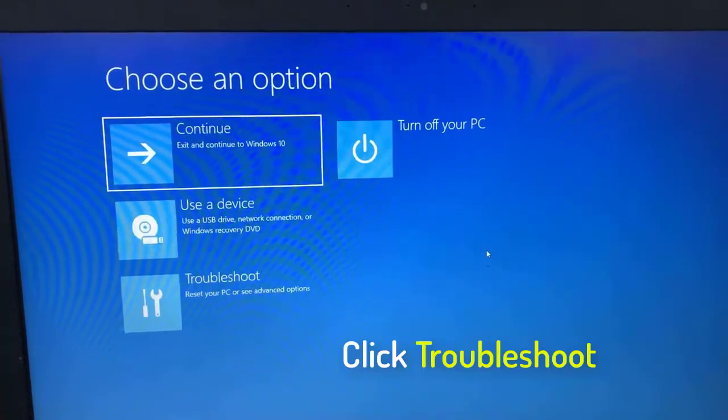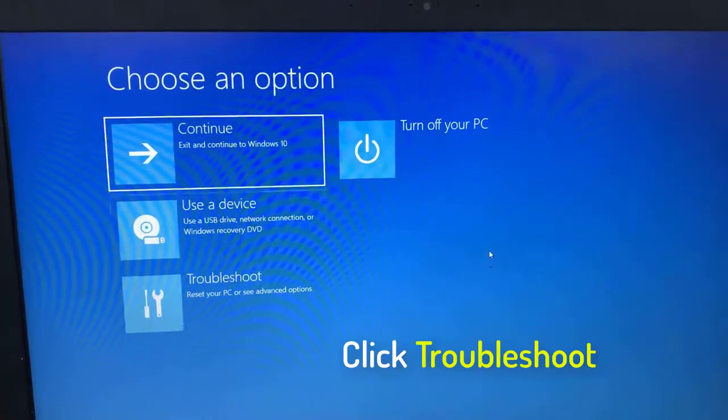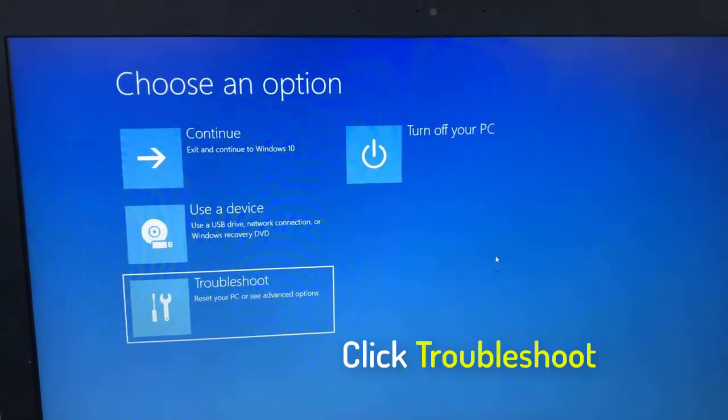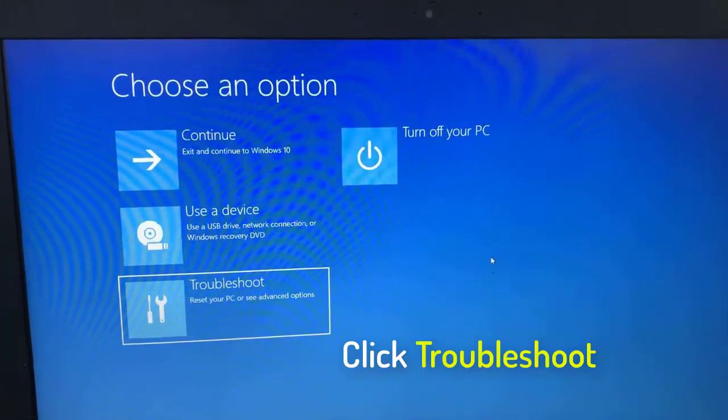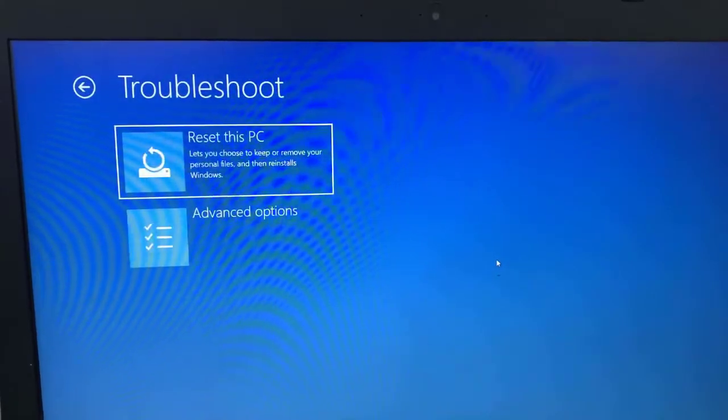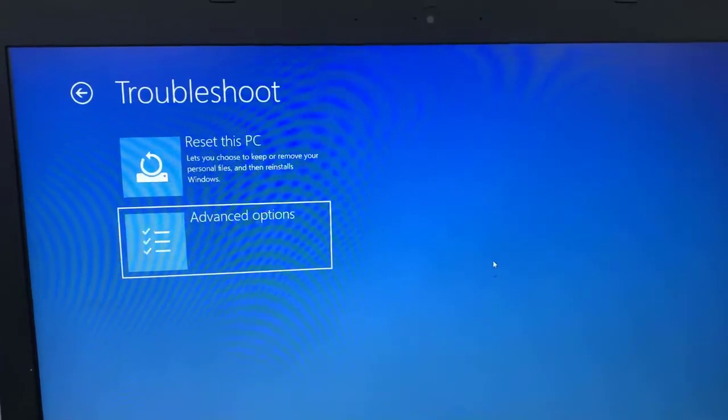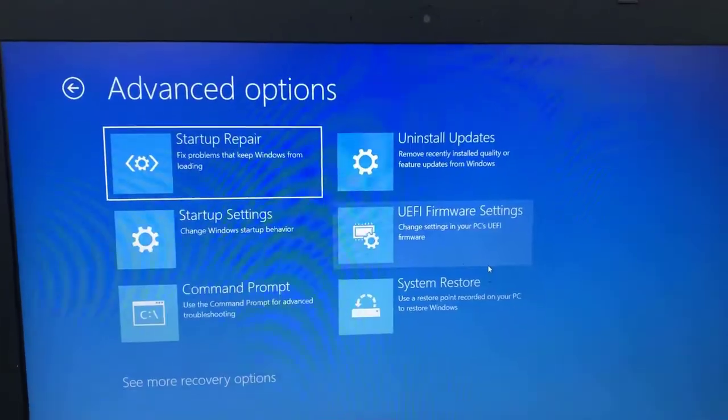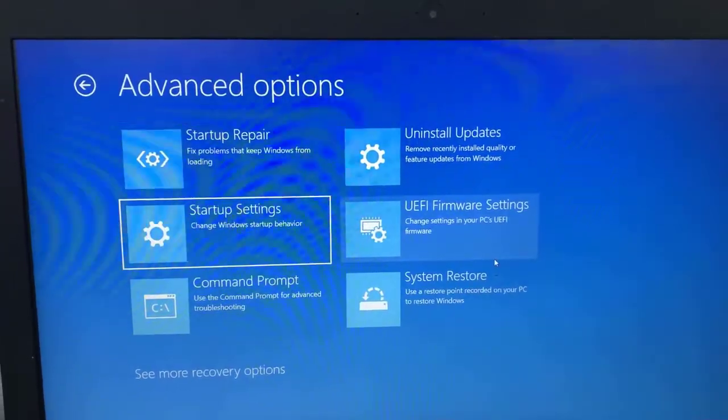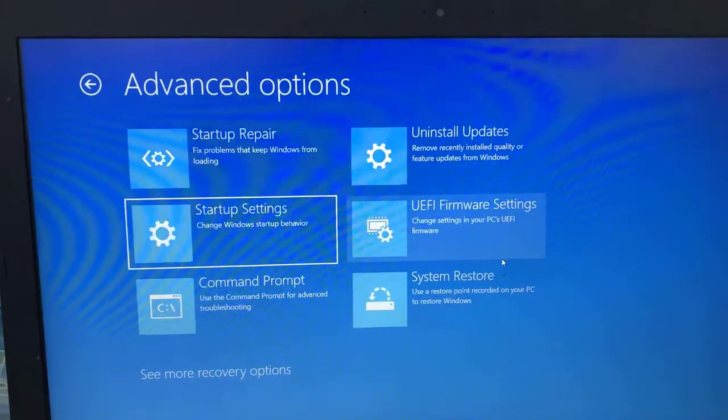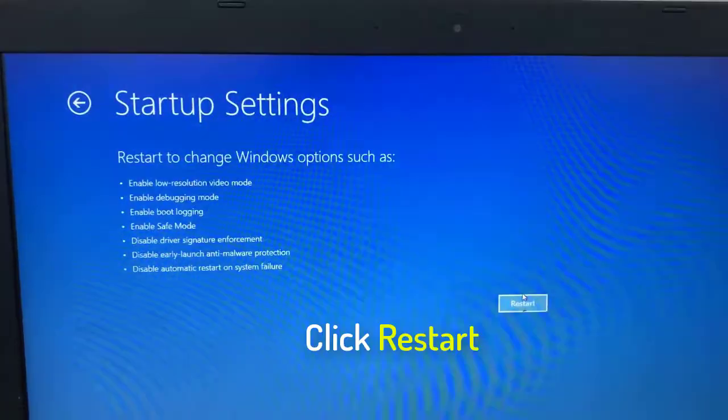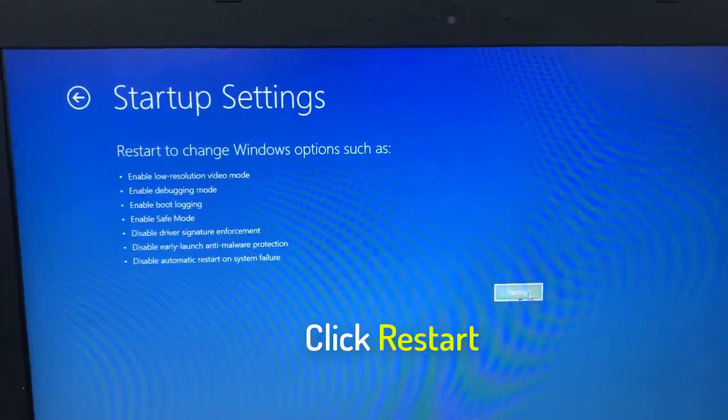Click Troubleshoot. Click Advanced Options. Click Startup Settings. Click Restart.